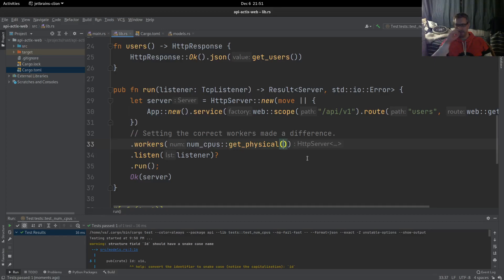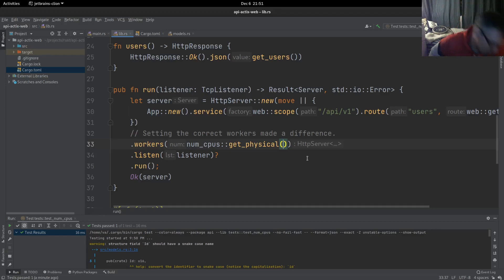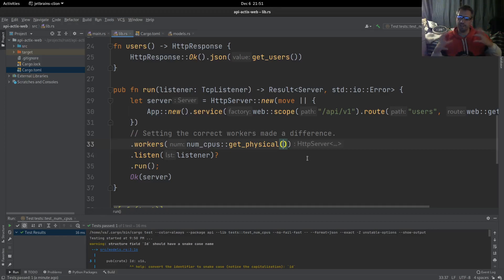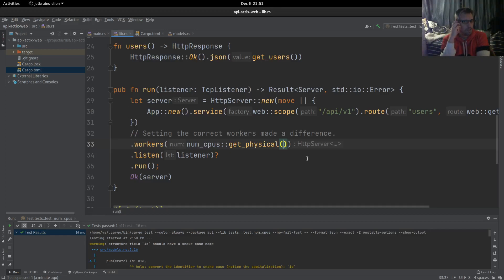What I did is I added this dynamic configuration by using the numcpus get_physical, which in other words returns 8. This showed me that it changed the way that the CPUs are used, so it changed the behavior of the server plus it provided a huge boost to its throughput.